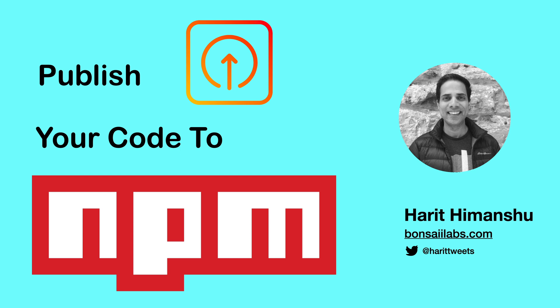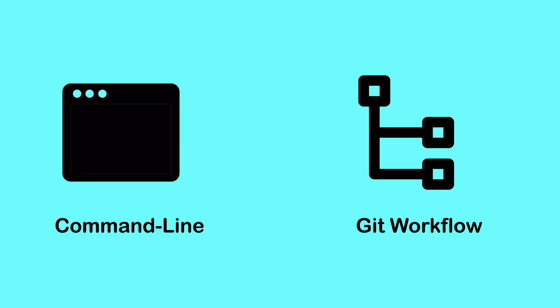There are two ways to publish your code to NPM. First using a command line and other using a Git workflow. To start simple, today you are going to see how to leverage command line for publishing.